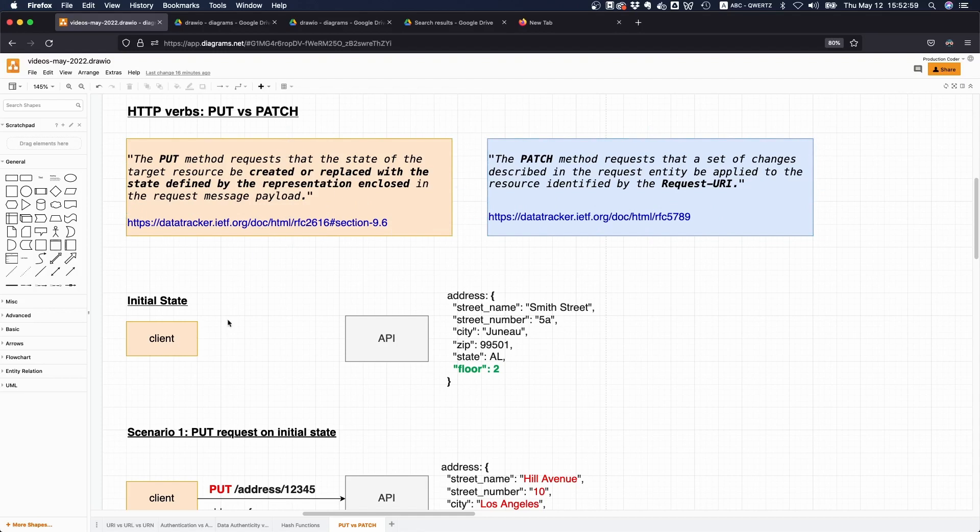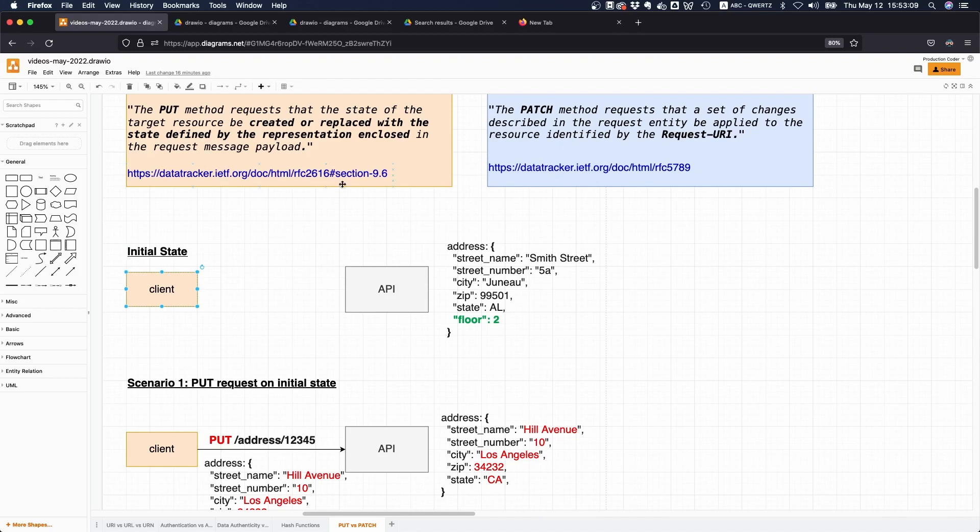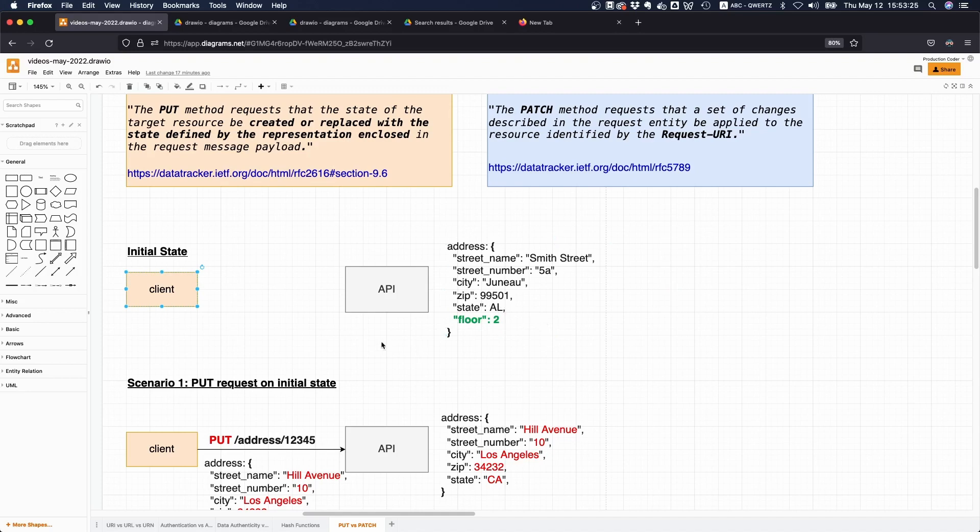Let's say you are a client making API calls and this API allows you to change or modify or create addresses. Each address has a street name, a number, a particular city, a zip code, a state, in this case Alaska, and a floor. I mark this floor field in green - pay special attention to it because it's going to be important later on to illustrate the difference between the two requests.